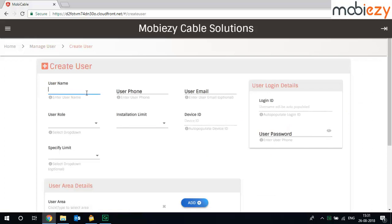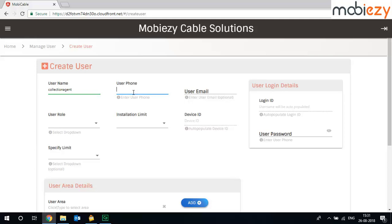Type in the user name. I will say collection agent, the phone number. This is a very important field because this phone number will act as a login ID to login on this particular website for this particular collection agent.